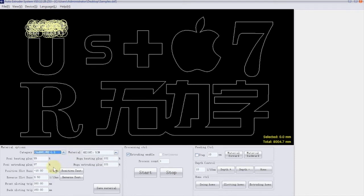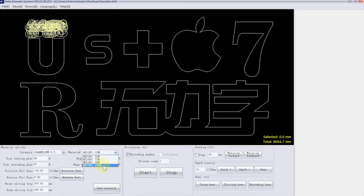So, our material is Channel Loom 0.5mm and 9cm height. Here it is.